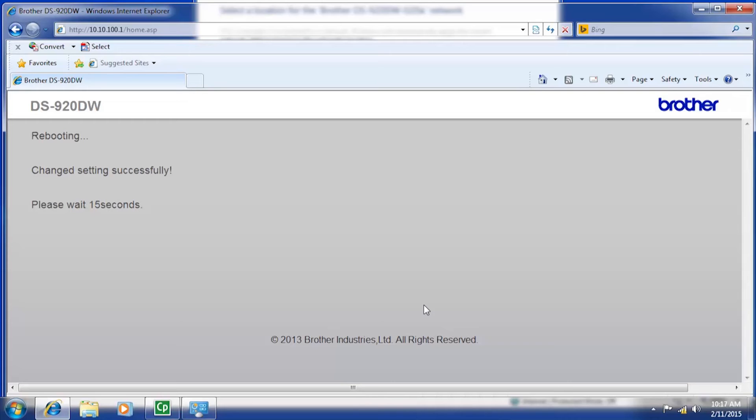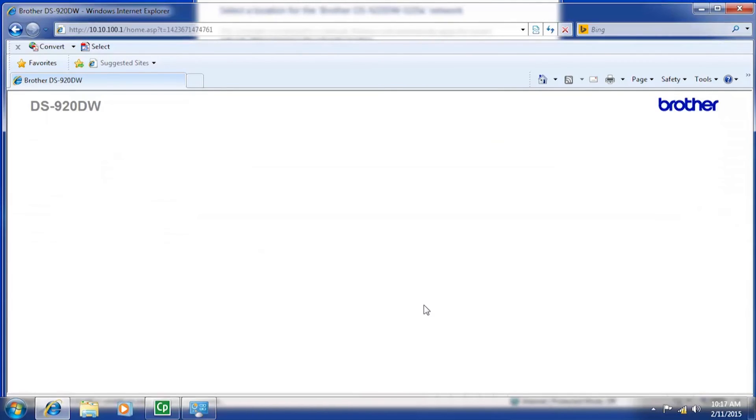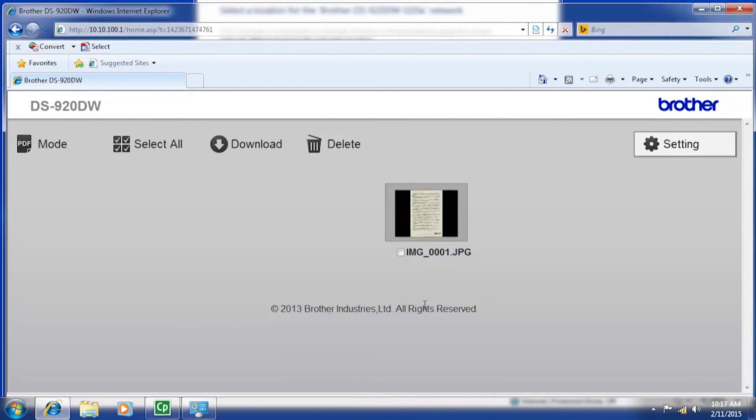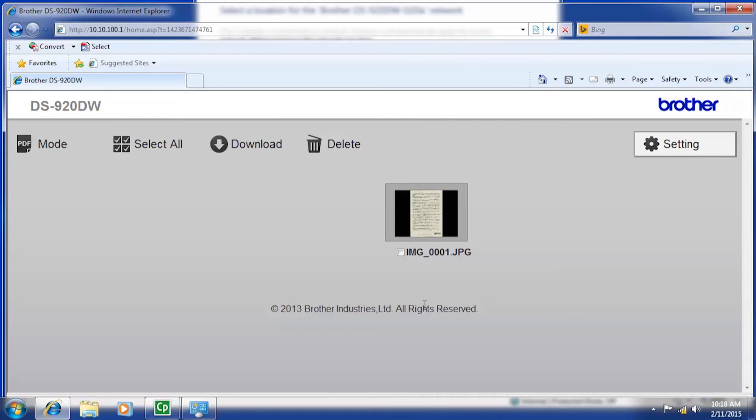After the reboot has completed, sign in with your newly created username and password to view the scanner's web admin page. Once you have successfully logged in, the scanner's home page will display on your monitor. You can now access any scanned documents on the SD card and make configuration changes to the scanner.